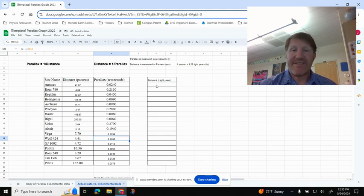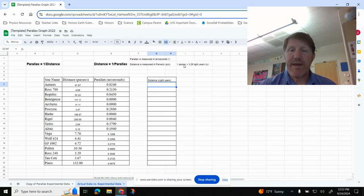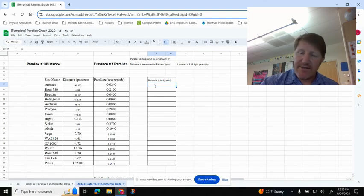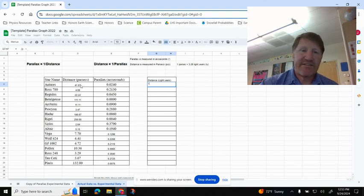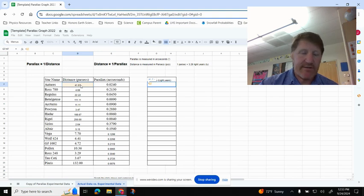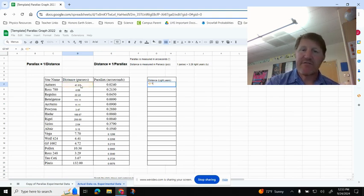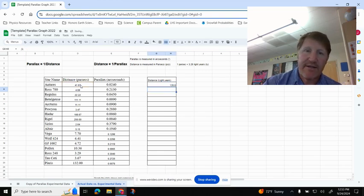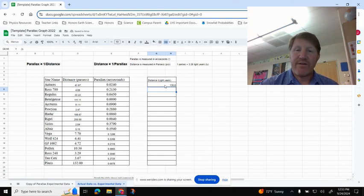Coming up to the distance in light years, remember that 1 parsec is equal to 3.26 light years. I'm going to click in here, hit Equals, and then I'm going to click on my distance of 41.67, and then Shift 8 is going to be that asterisk, which means times, and then I'm going to enter 3.26, and hit Enter. I get 135.8,